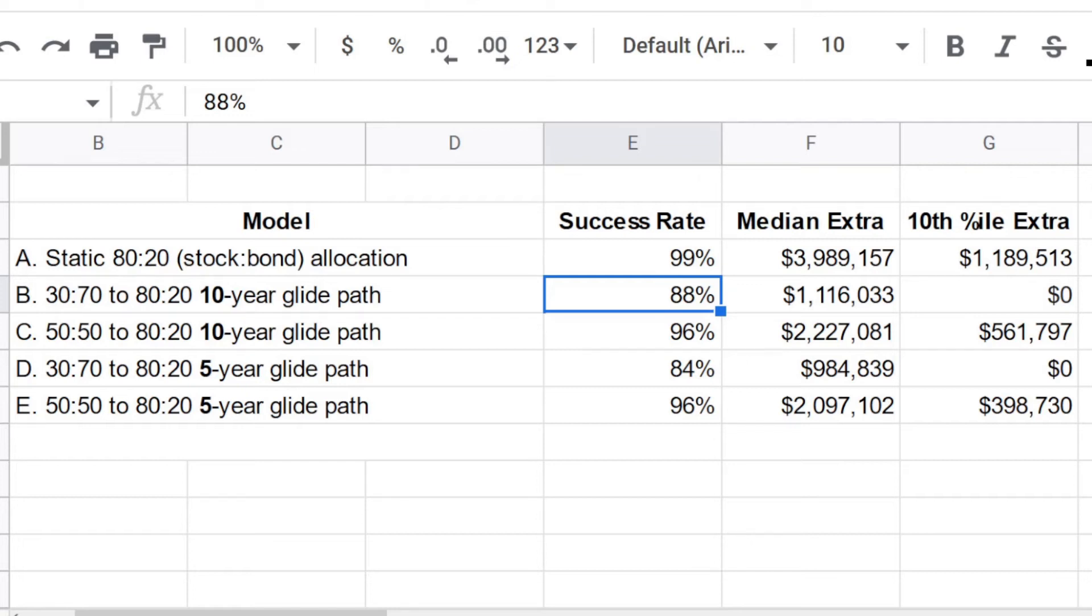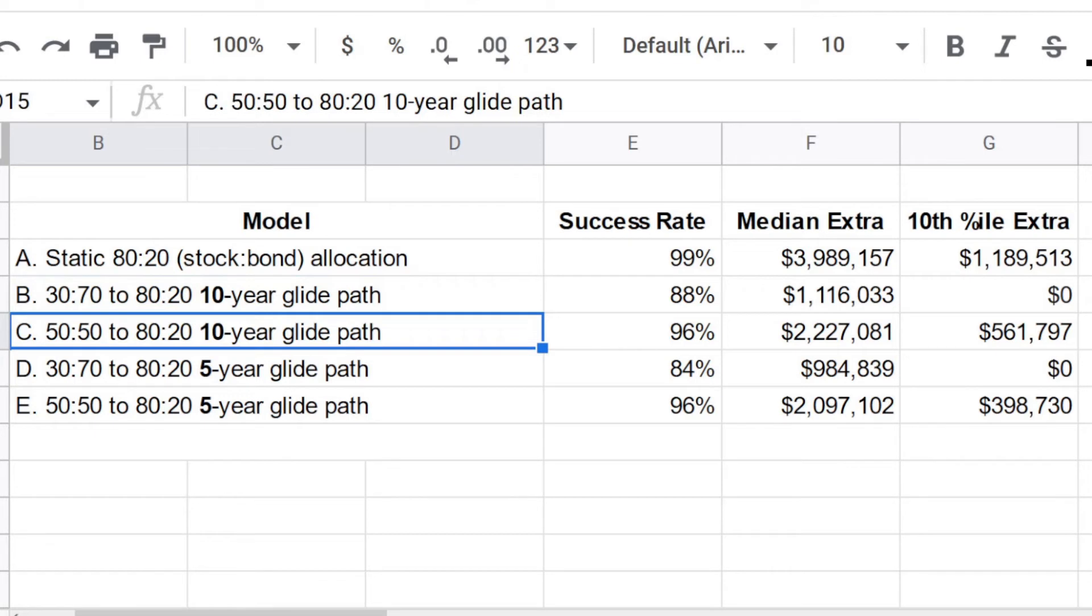Now you can look at that and you could say, yeah, but who starts with a 30% allocation to stocks? That is ultra conservative. I've seen it in at least one blog post, but all right. So let's look at what happens with a 10 year glide path in which the retiree starts with a 50, 50 allocation that drifts over 10 years to an 80, 20 allocation.